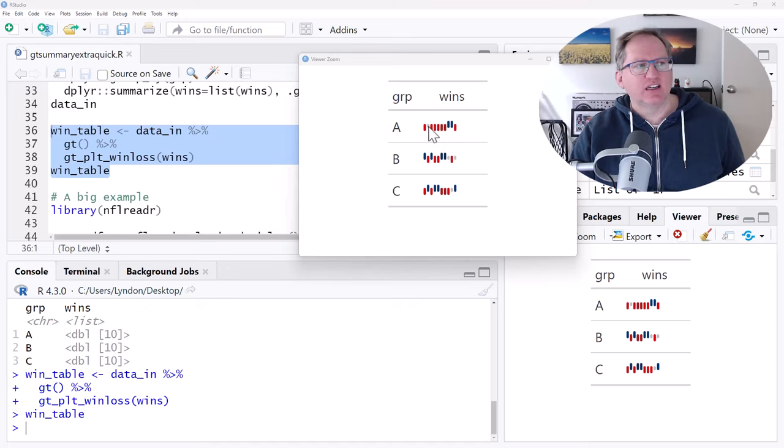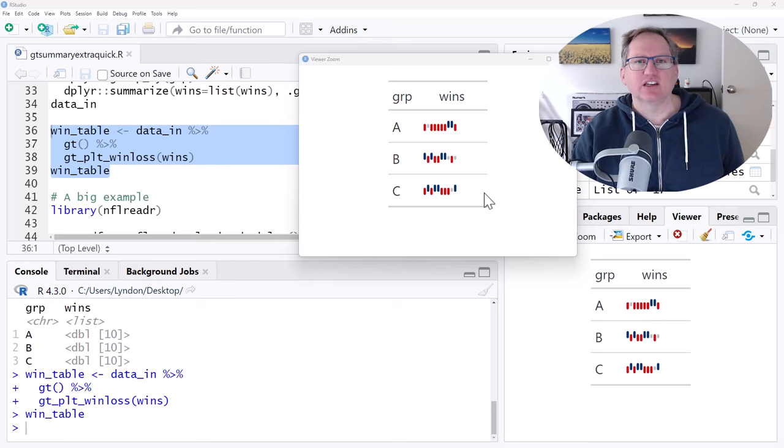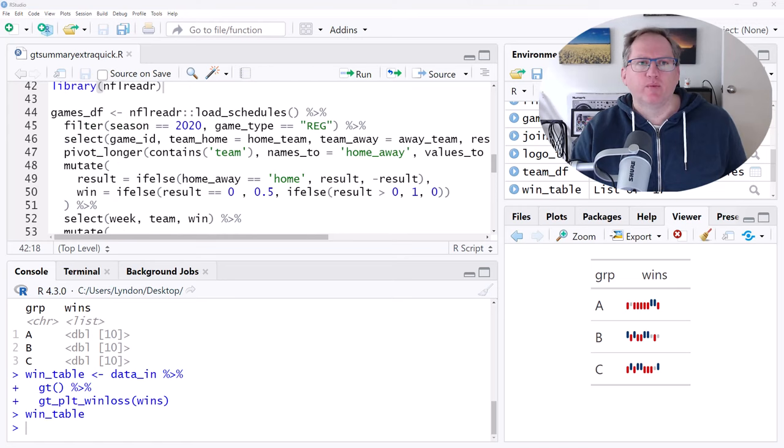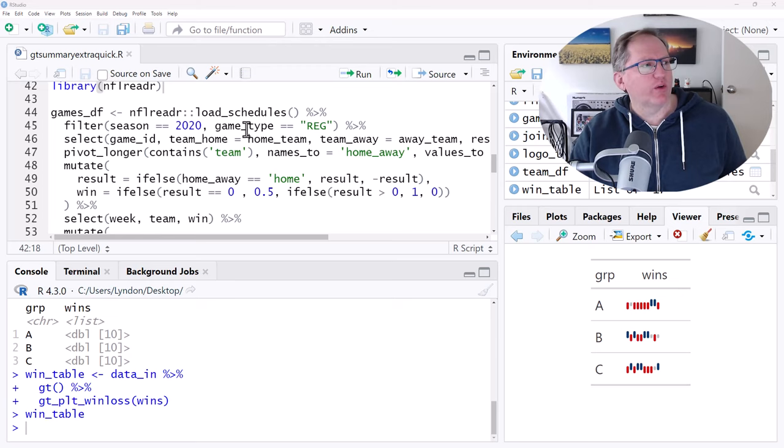This was obviously a fictional example, but I've got a piece of code here. This has come out of the GT Extras help. In fact, all of this code has. And let's look at a much bigger example using some real data. So we're going to add one more package here. We've got NFL Reader, and that is going to let us access some NFL data. We've then got a little bit of data manipulation that we need to do. And so you can see here that we're filtering the season, it's the regular part of the season.